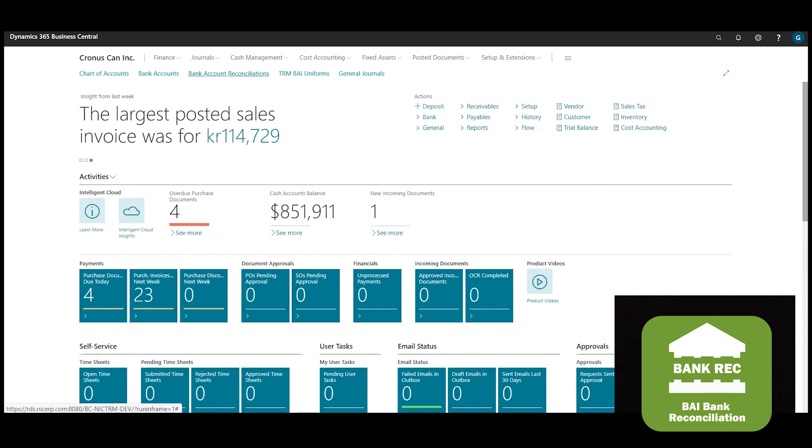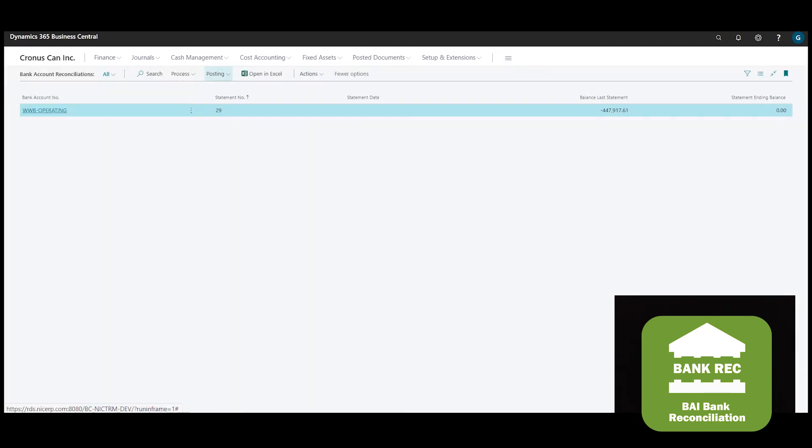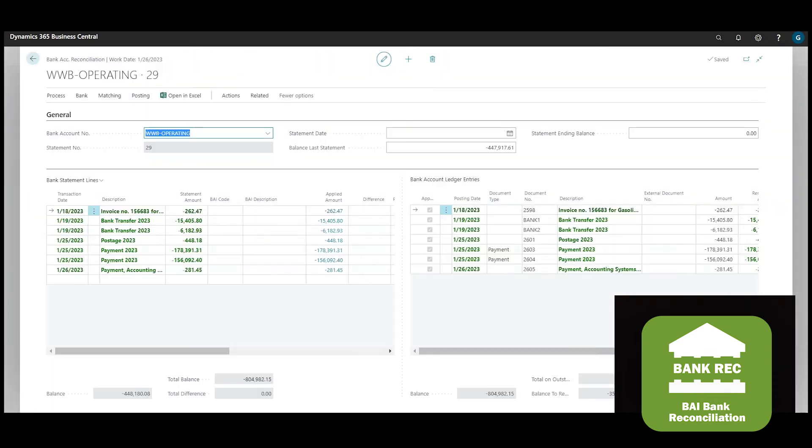There are different ways to set up and reconcile bank accounts. One method allows you to reconcile to the GL. You can do this reconciliation manually or you can import an electronic statement. There are different ways to do this, but you'll have to perform some IT work to connect to the bank.